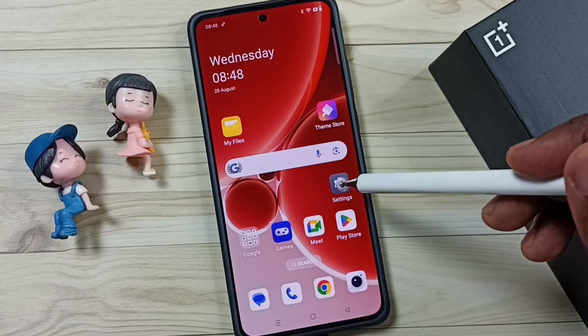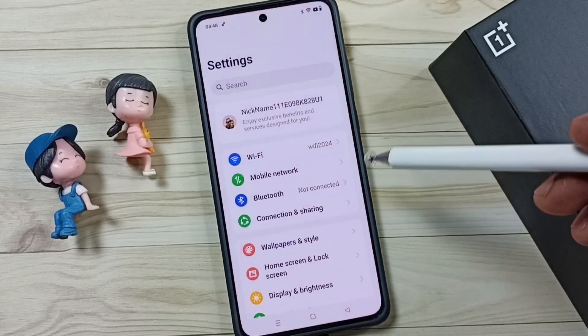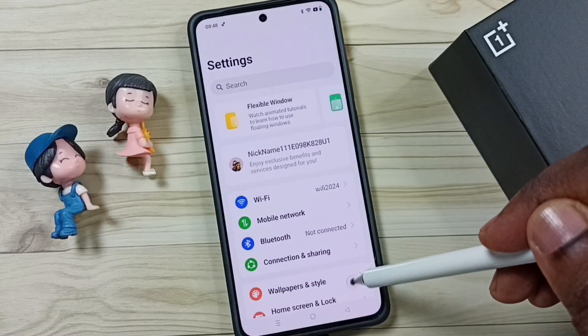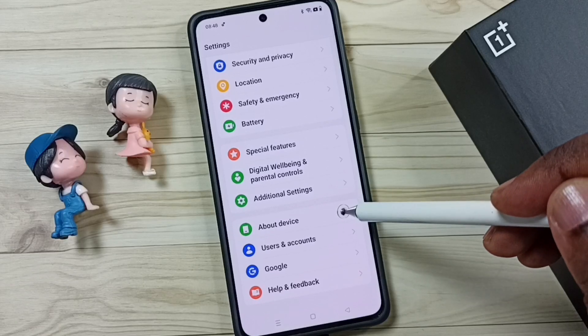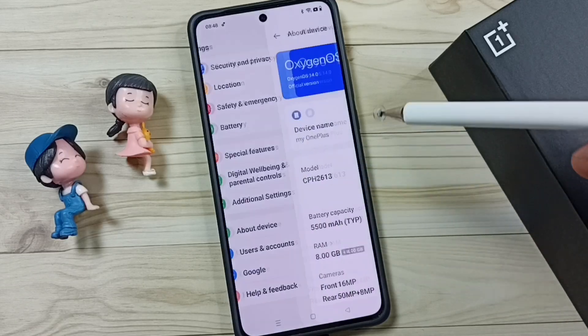Go to Settings, tap on the Settings app icon. Go down, go to About Device, tap here.